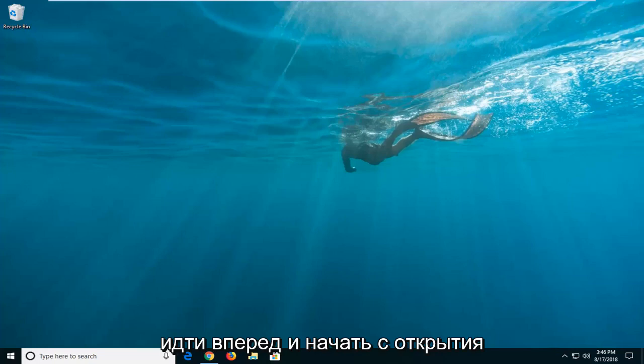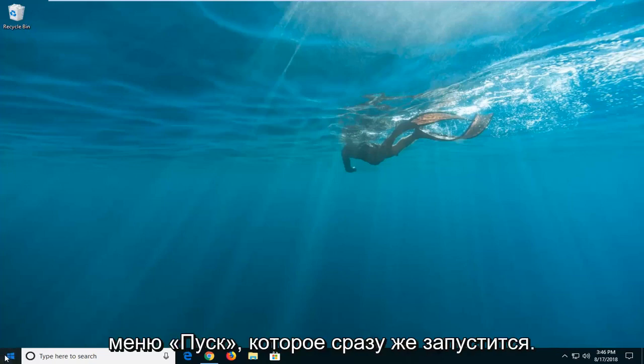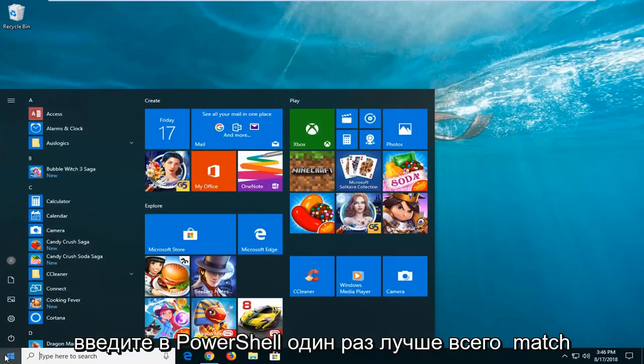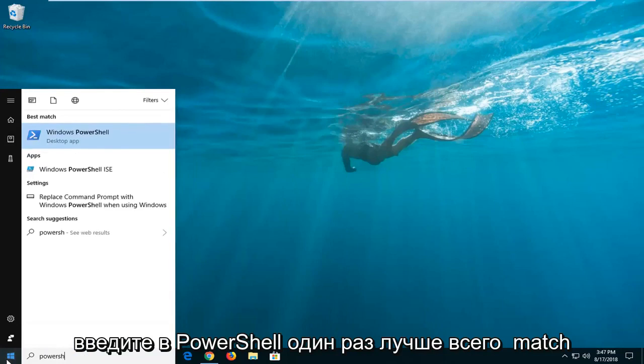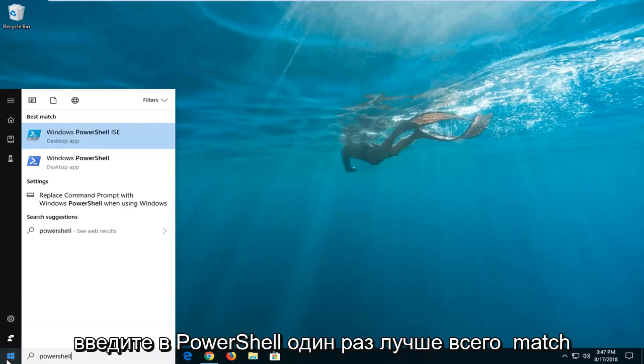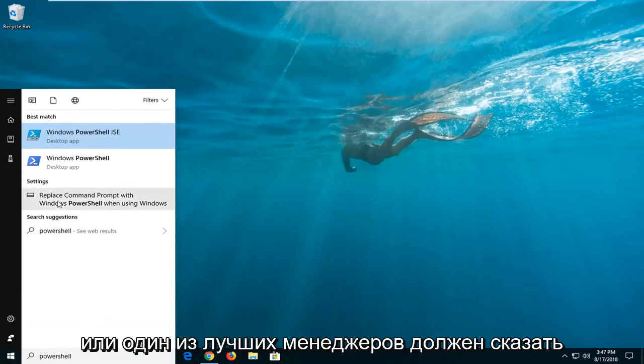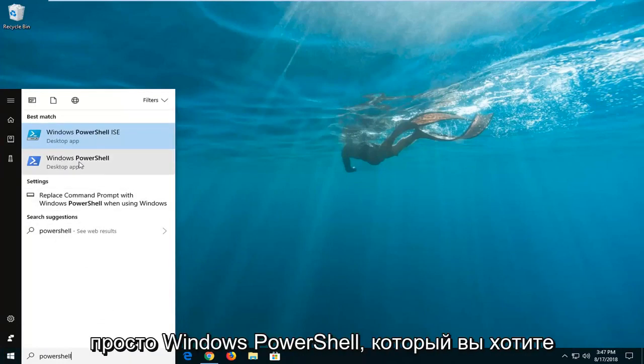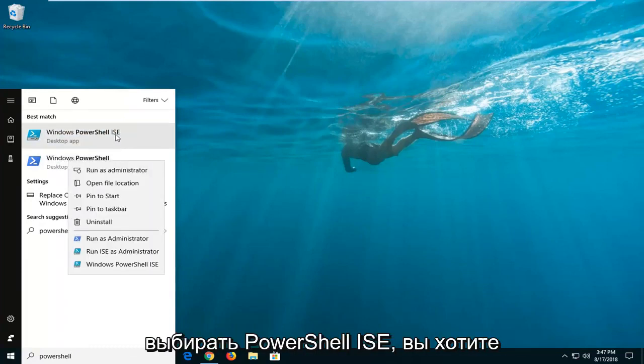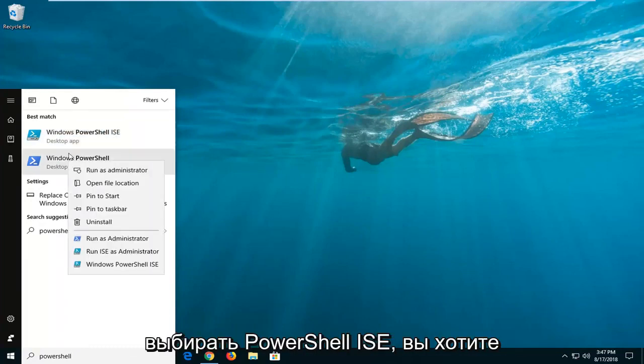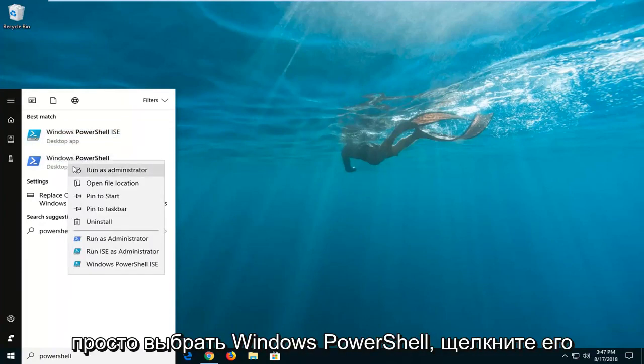We're going to go ahead and start by opening up the start menu, click the start button one time. Type in PowerShell. Best match should say Windows PowerShell. You want to right click on it. You don't want to select the PowerShell ISE, you want to just select Windows PowerShell.